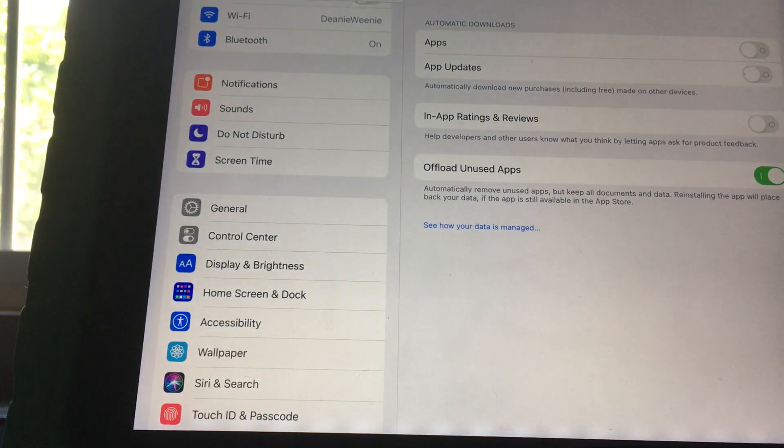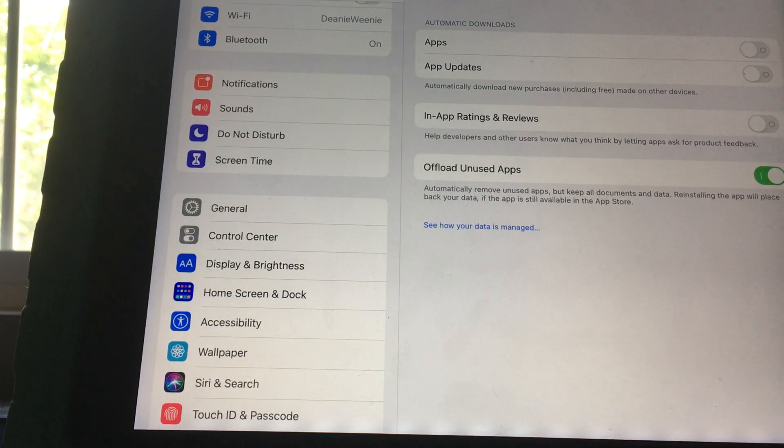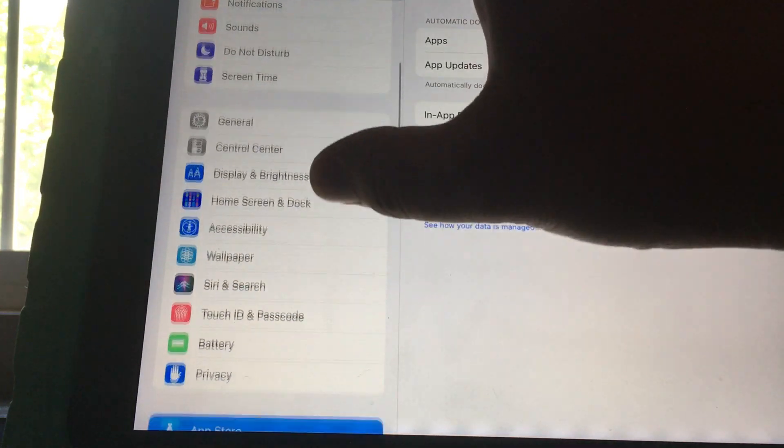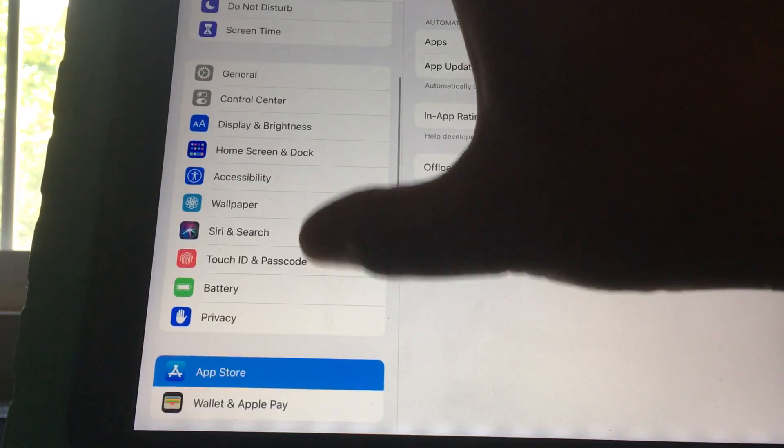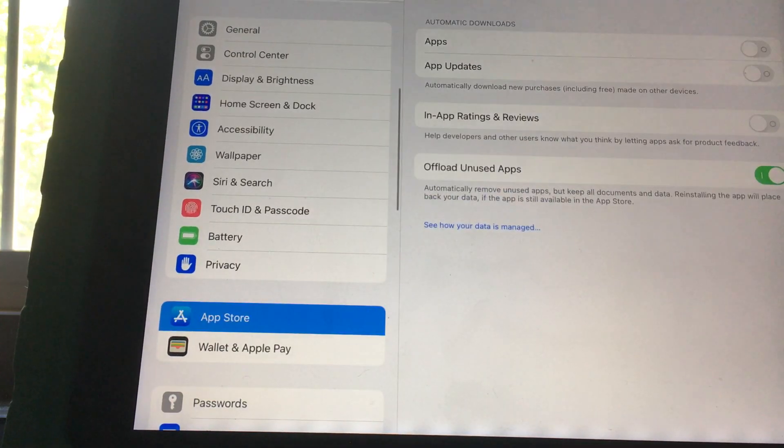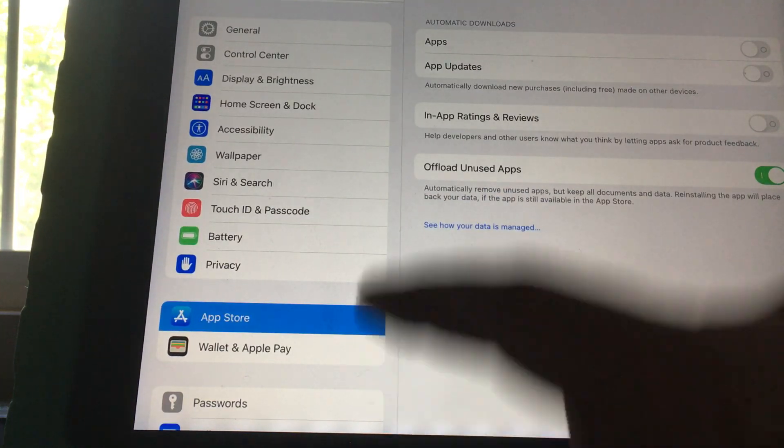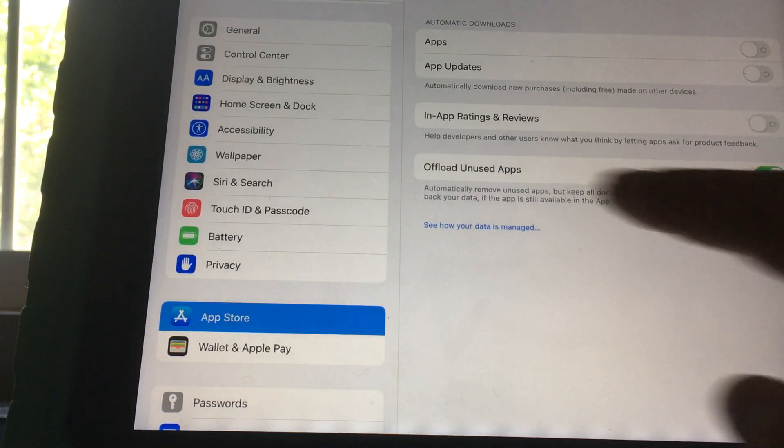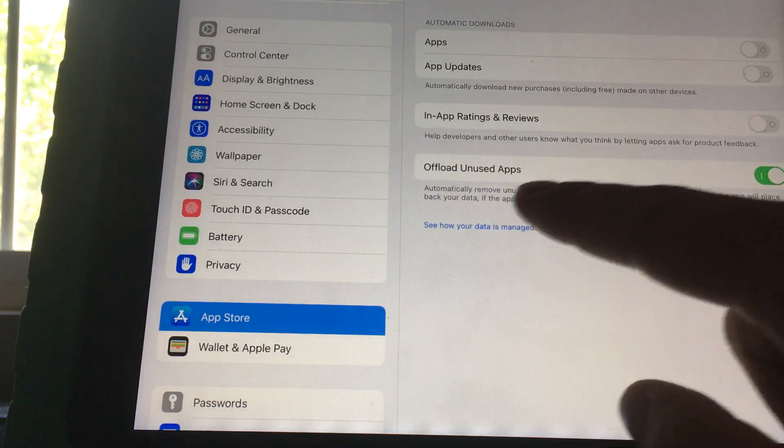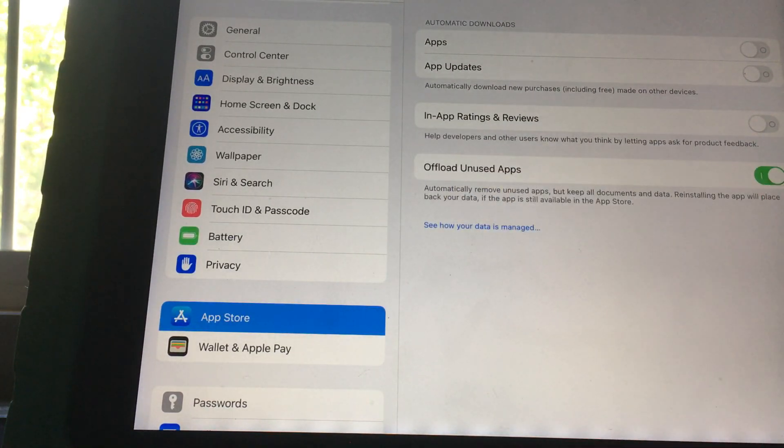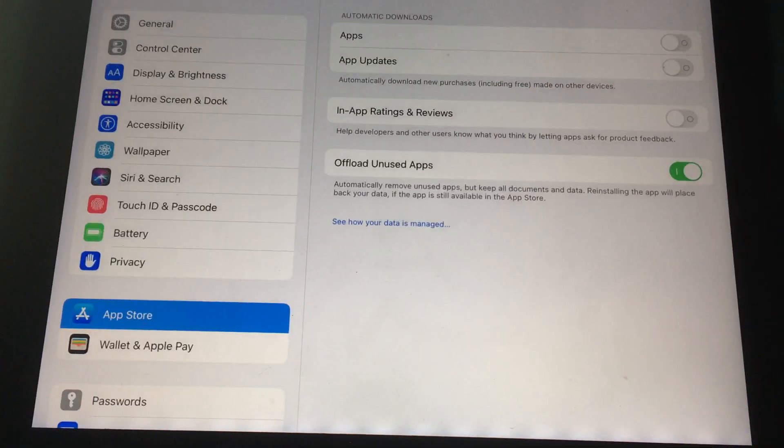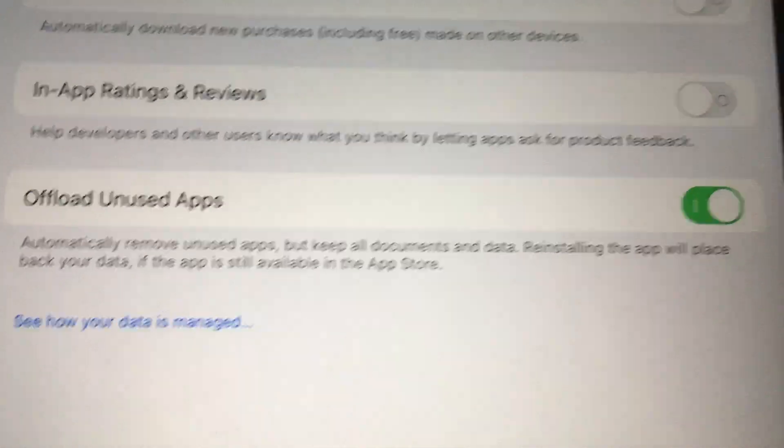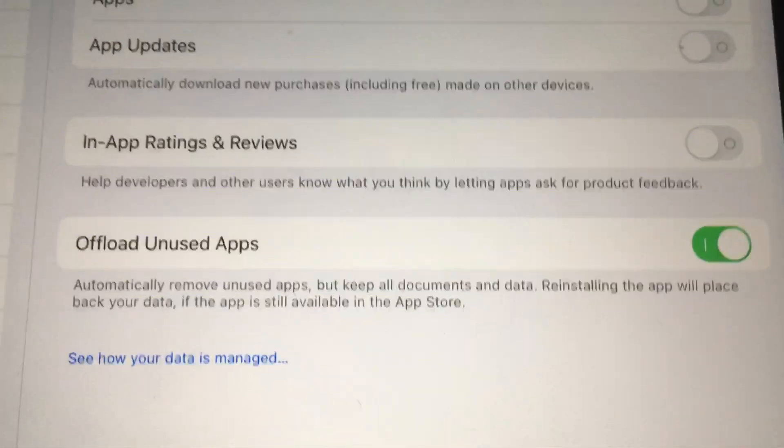By default, I think on the latest versions of iOS, if you go into Settings and App Store, just make sure offload unused apps is enabled over here. It should be green.